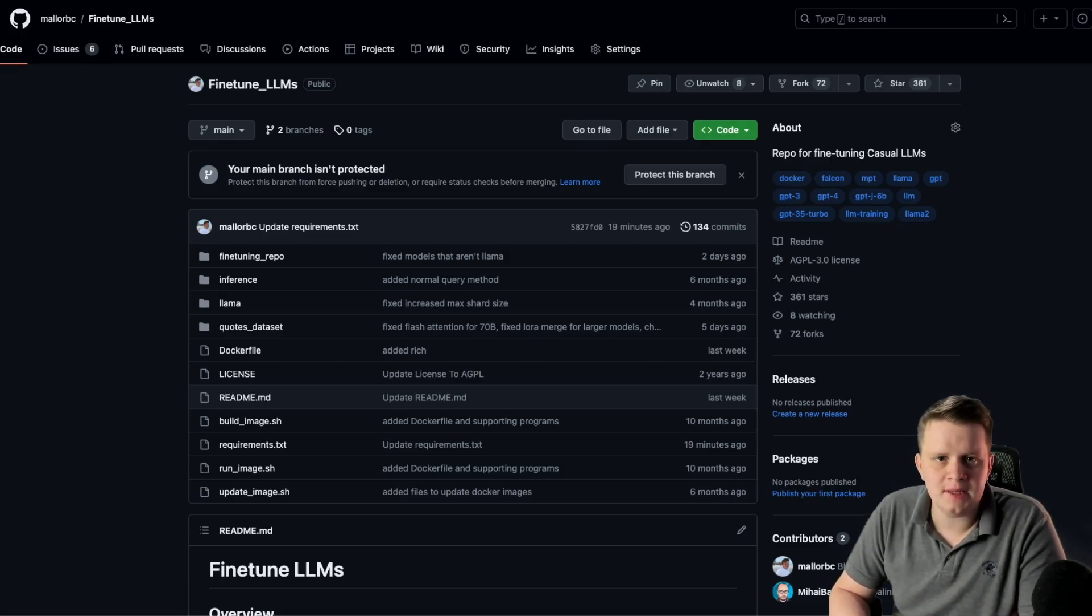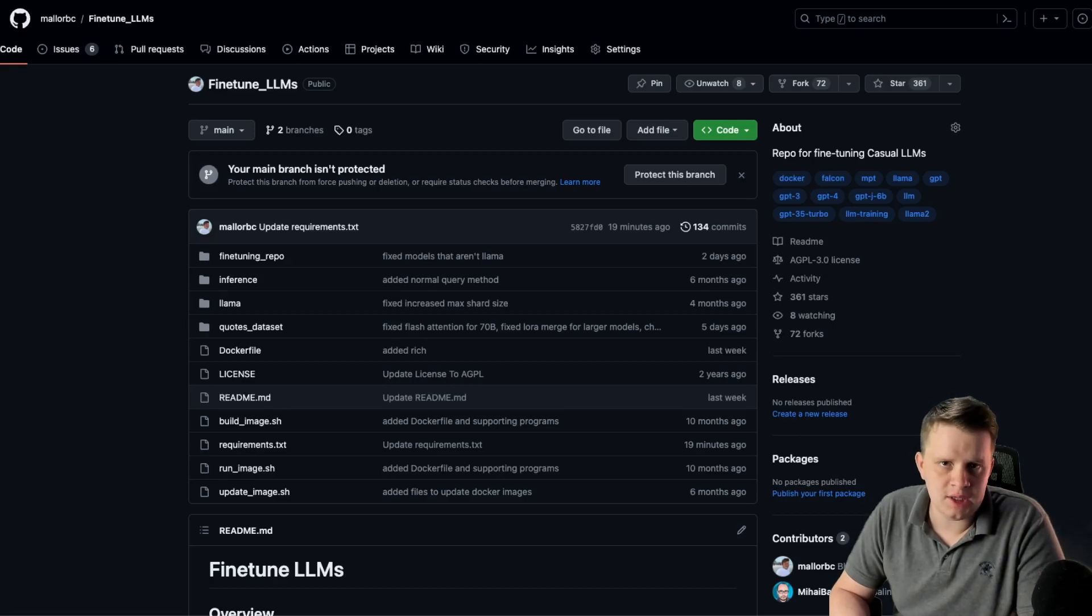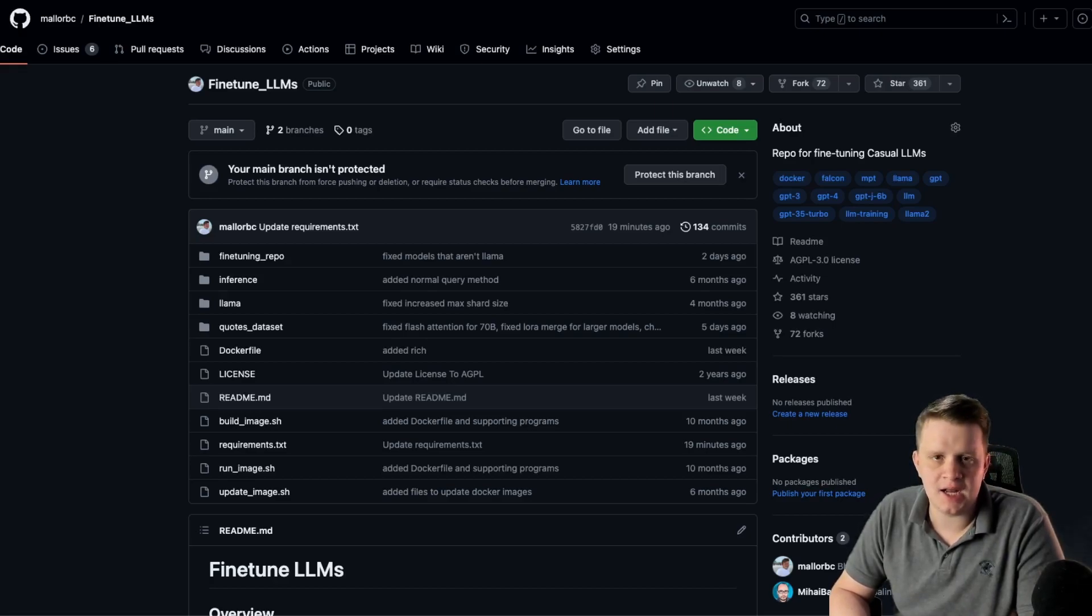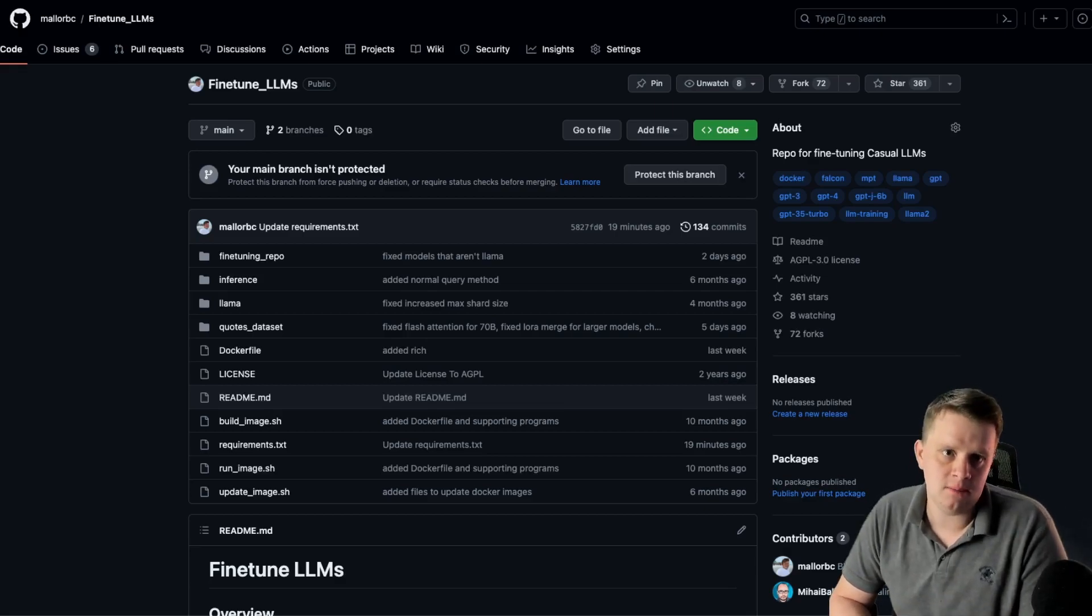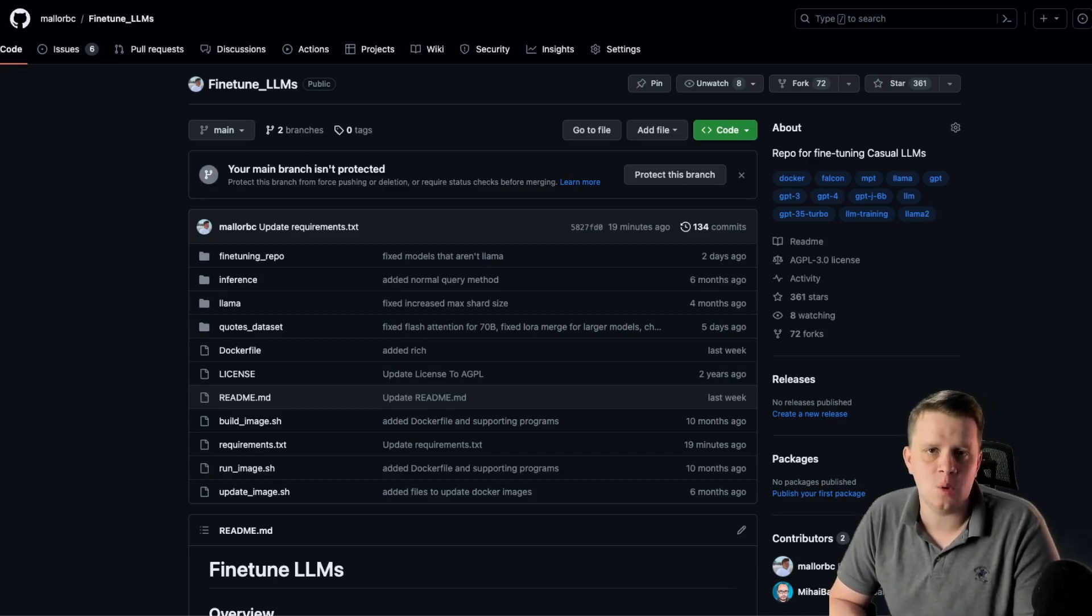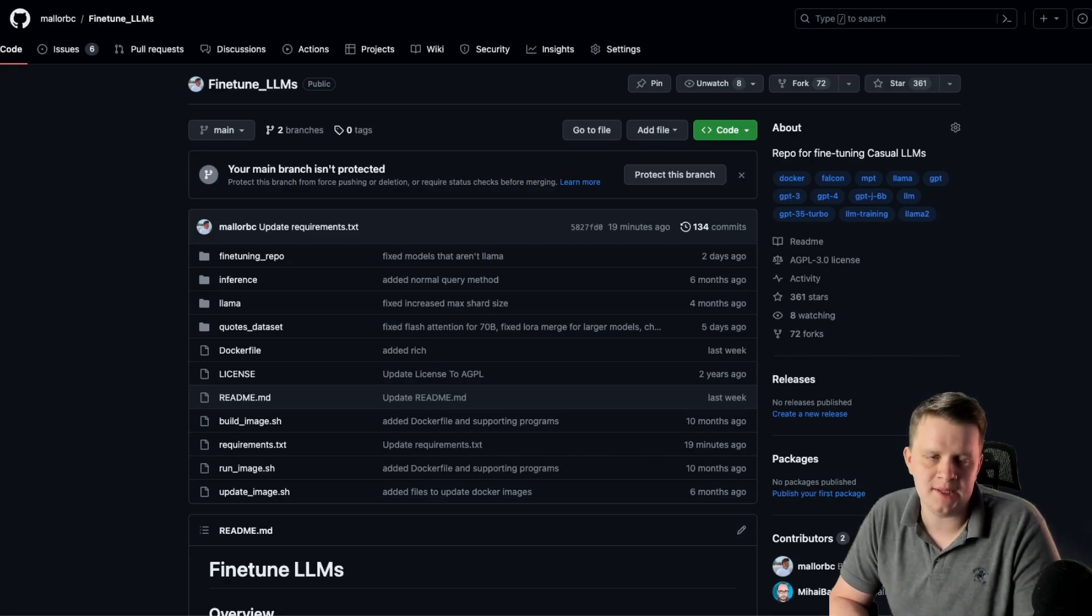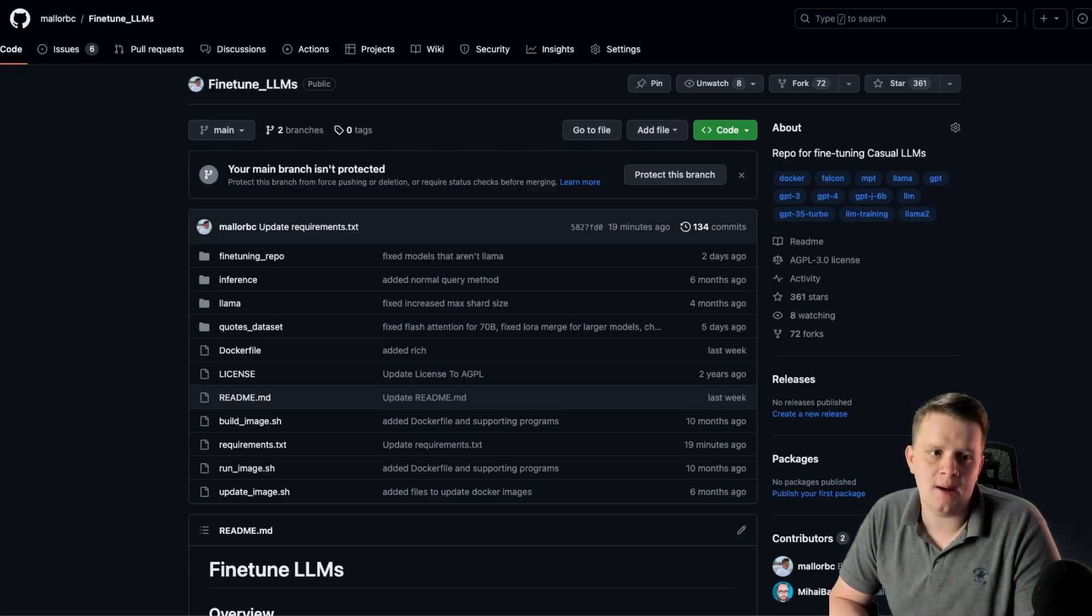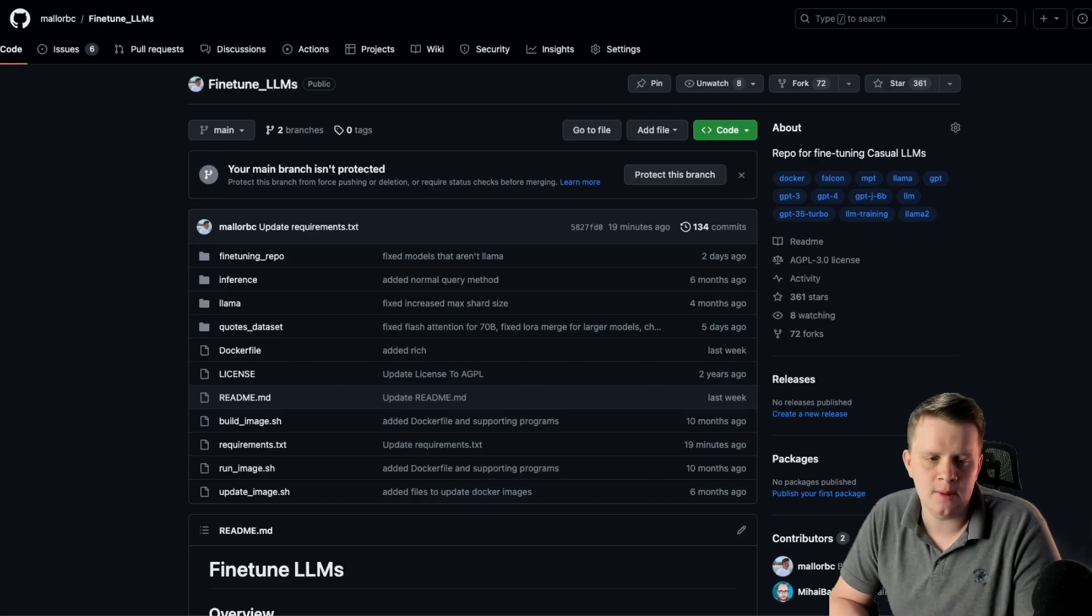LoRa basically adds an adapter that learns the weight updates. The base model, the GPT model, the Llama model does not learn at all, does not change at all. And then what the Q in Qlora means quantized, where we lower the bit precision down to 4 bits. And since there are fewer bits being used, that further reduces the requirements with regards to memory usage.